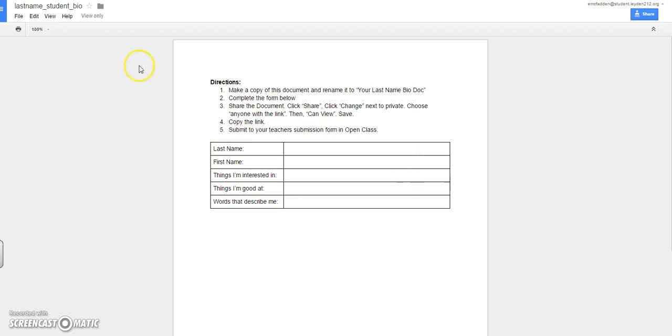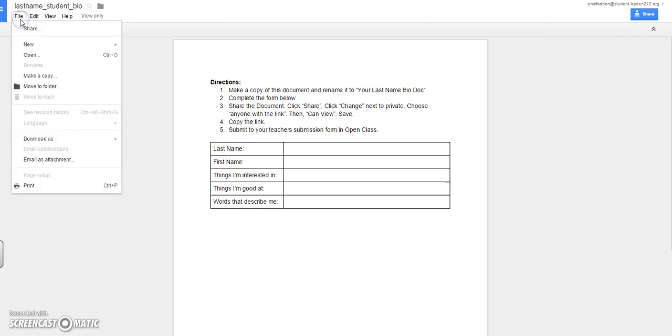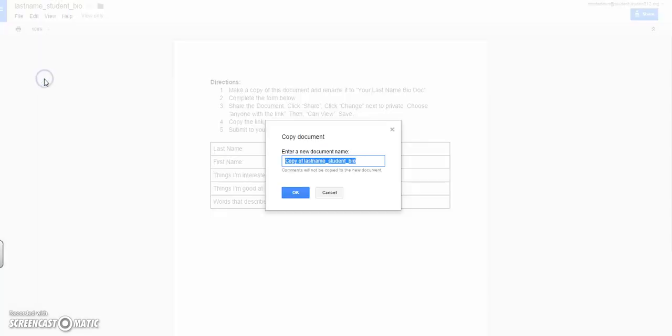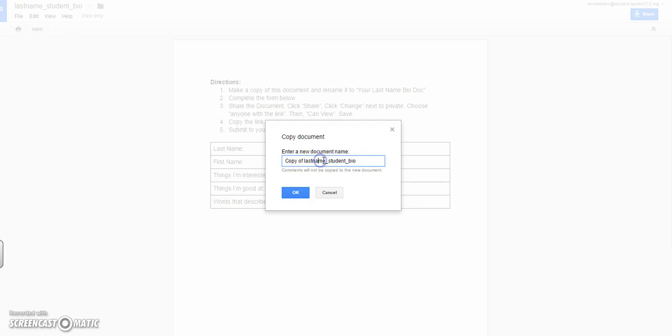So what you're going to have to do is you're going to go over to where it says File in the upper left-hand corner and you're going to make a copy. Then you can go ahead and you can change the name of the document. Just do that real quickly. And I'm going to go ahead and click OK.